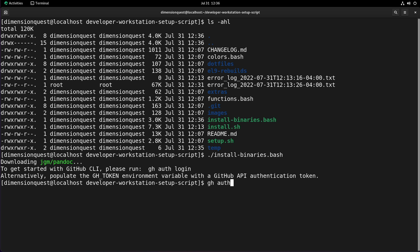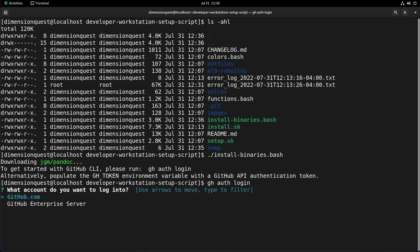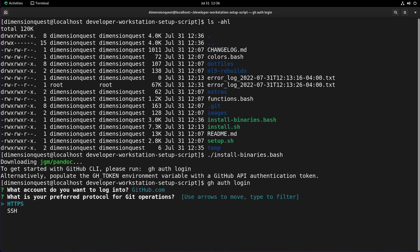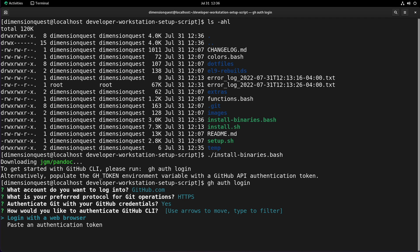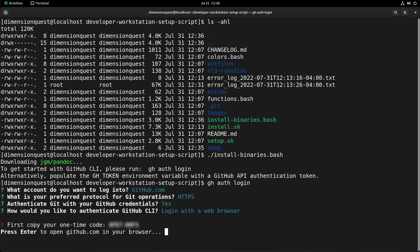Let's execute the command here. There we go, we need to do a gh auth login. We choose where we want to log in, we want to go to github.com. This would work with an enterprise edition as well. Now I want HTTPS and I want to use my credentials. So now it's providing me with a code, let's get that copied to our clipboard.